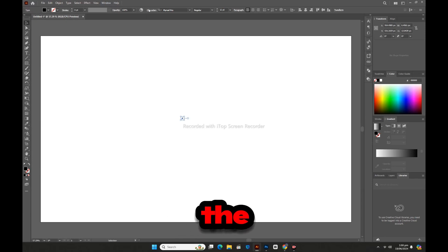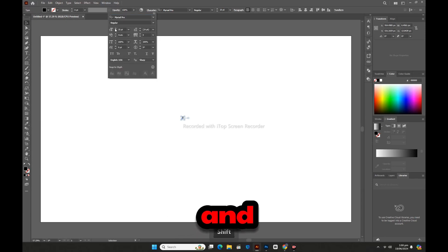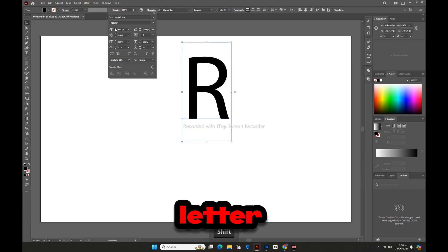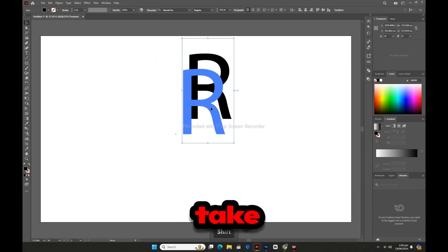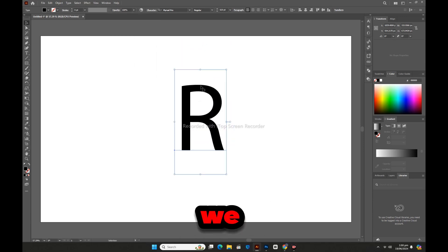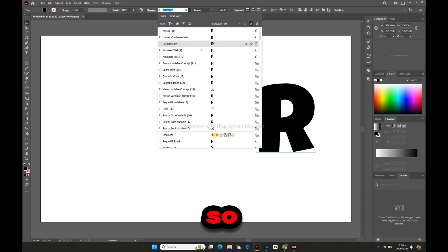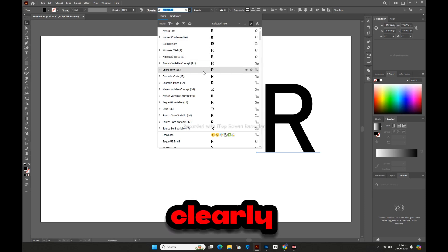First, we will use the type tool and type the letter R through it. Letter R we will take the capital. We will increase its size considerably so that we can see clearly.